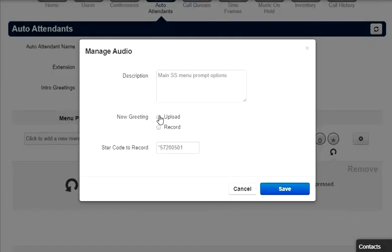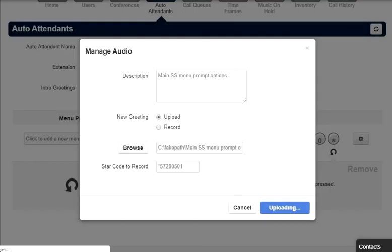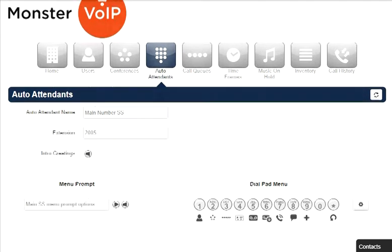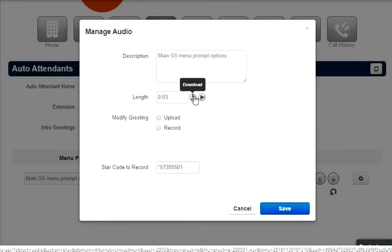Then record the prompt message provided with a description. You can upload the menu prompt from an audio file on your desktop, or you can have the system call you at an extension or phone number to record one. Once the menu prompt has been added, the menu prompt manager options will appear.